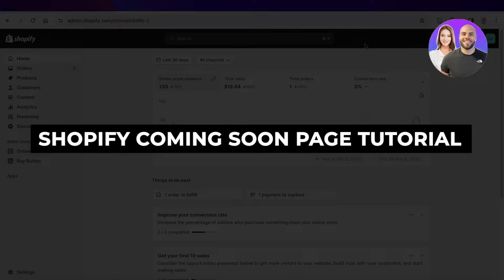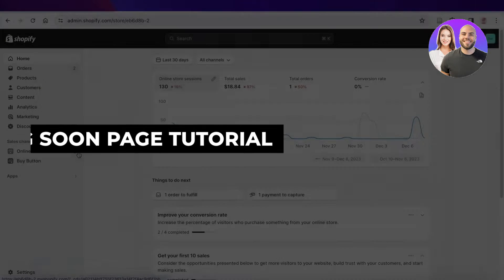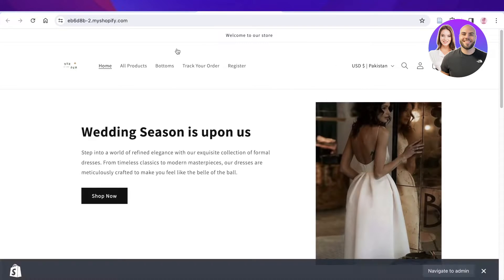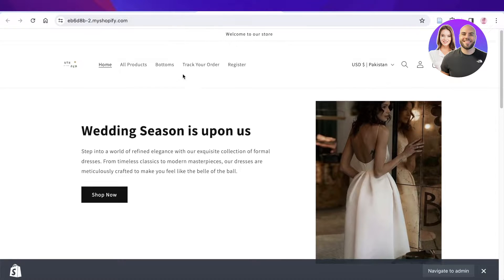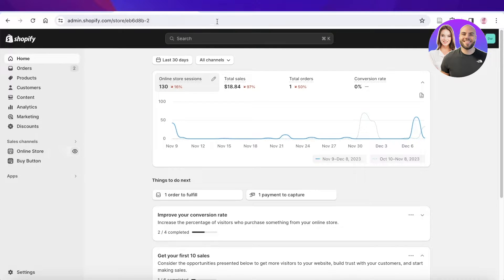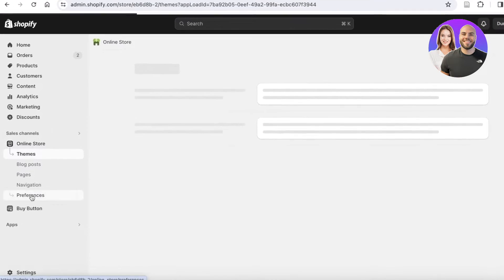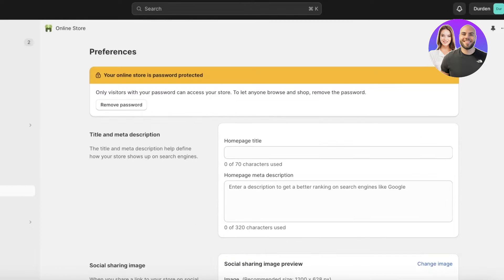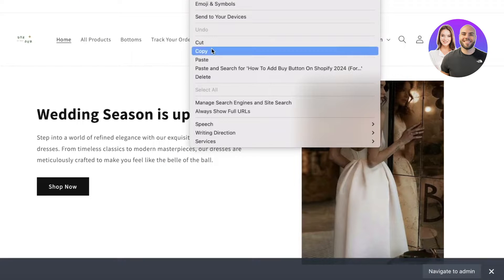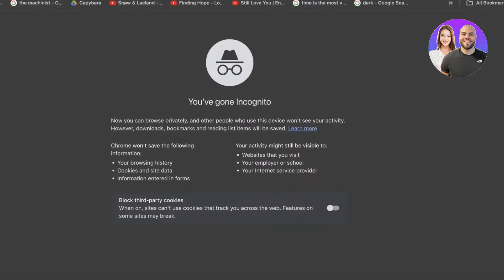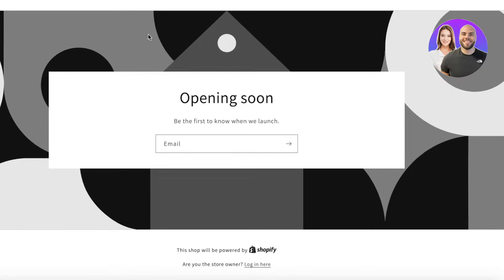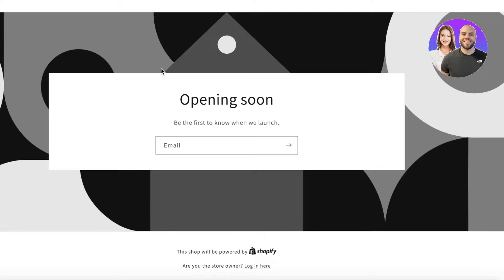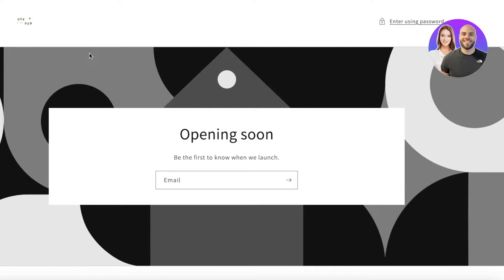Welcome to this Shopify coming soon page tutorial for beginners. If you're building your Shopify store and you want to put it on hold while continuing to build, I'll show you what your store looks like when it's paused — and this is not the screen you want. I'll show you step by step how to customize your opening soon or coming soon screen.